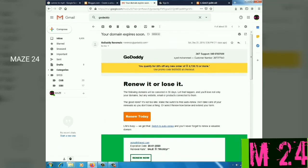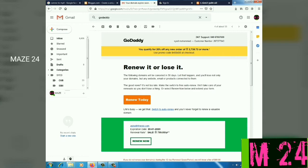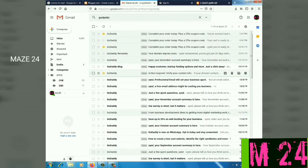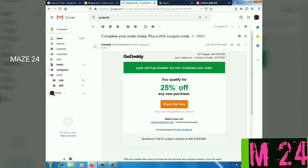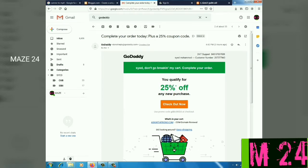There is also a 20% offer and a promo code available. You can use the offer to renew, or you can purchase a new offer. You can get a message about the new offer.